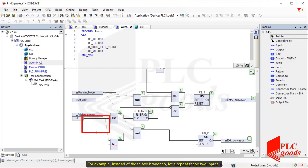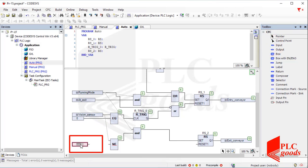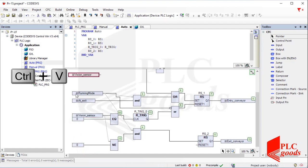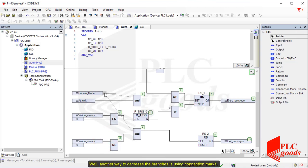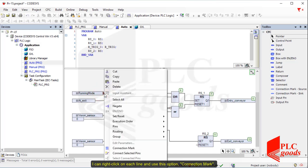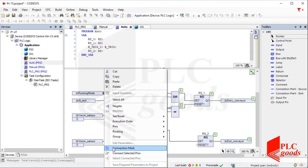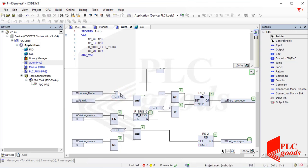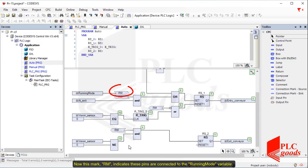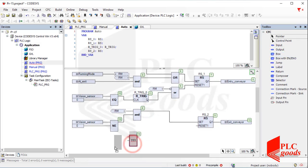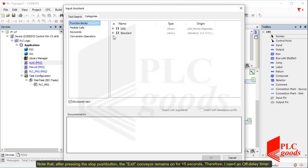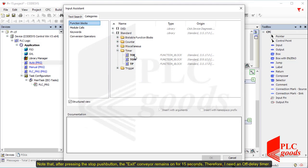If the vision sensor is not equal to zero, it means a new product is below the vision sensor and it needs to be moved by the exit conveyor. Note that inputs can be repeated in the CFC language if there aren't lots of branches that make the program look complex. Another way to decrease branches is using connection marks. I can right-click on each line and use the 'connection mark' option. Now this mark RM indicates these pins are connected to the running mode variable.